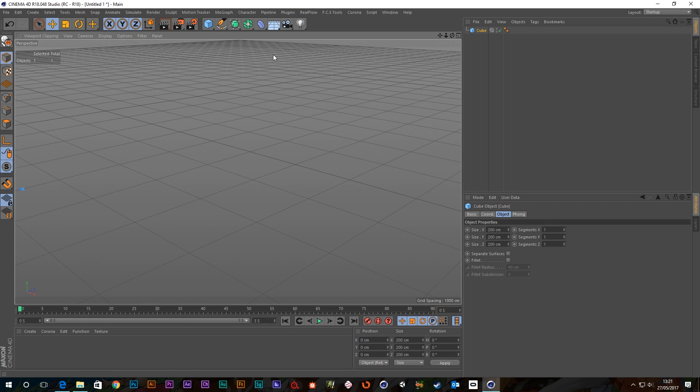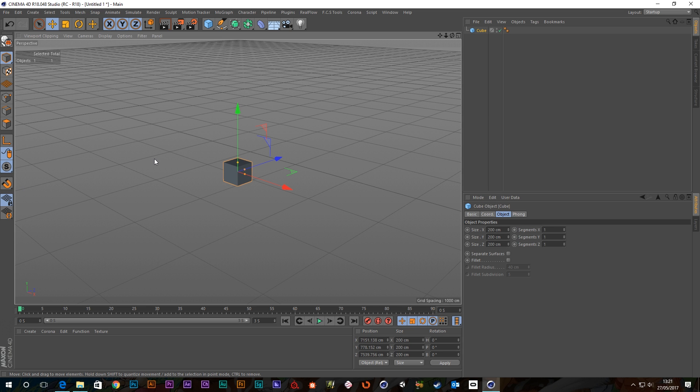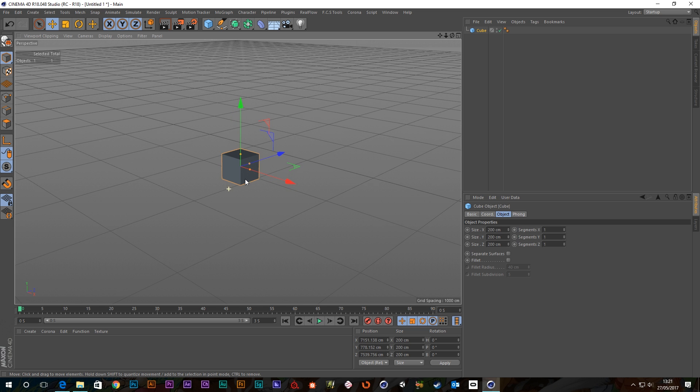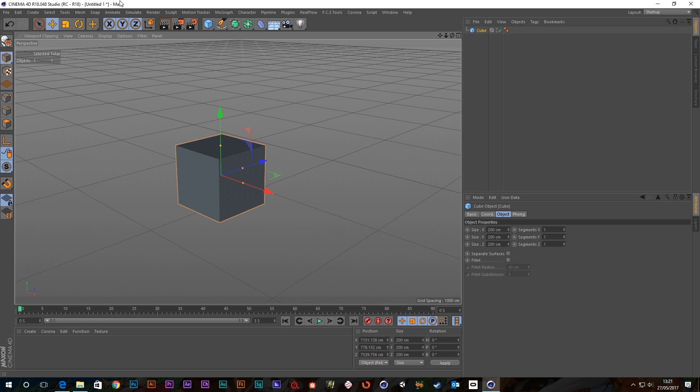So what you can do is go up to mesh, axis center and click on view center and it will bring it to your current position's center of view which is really helpful.